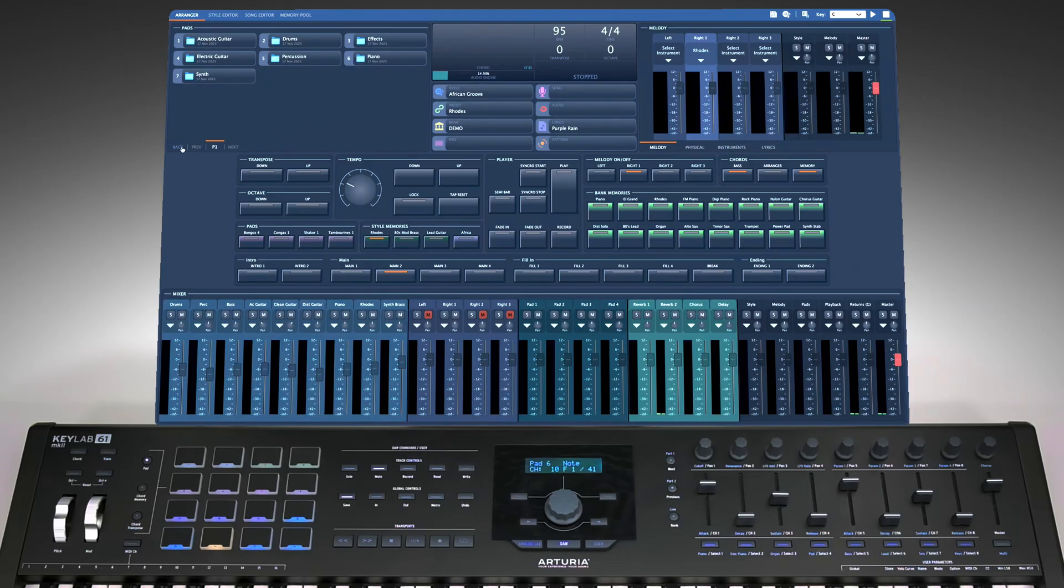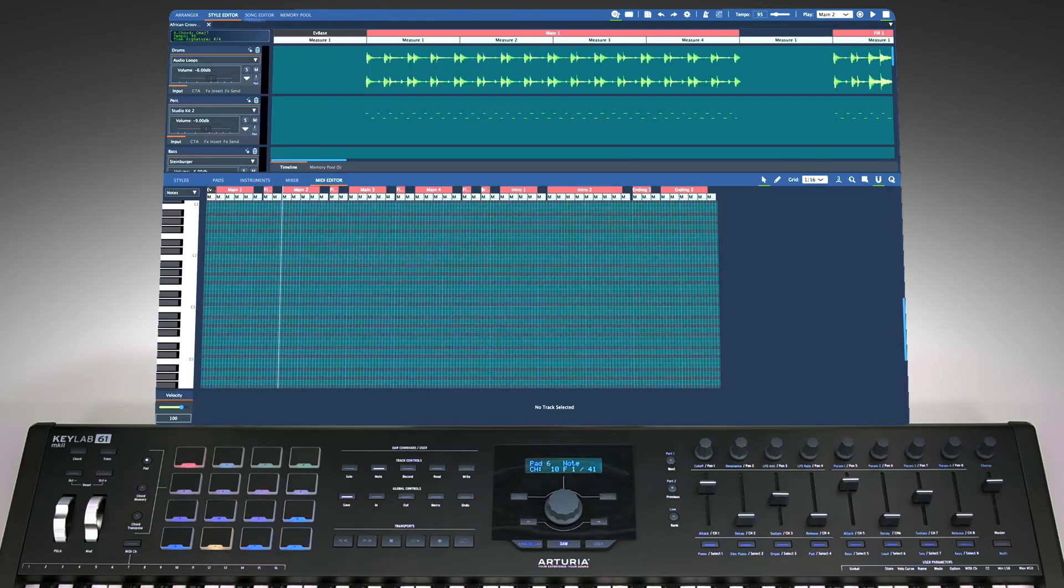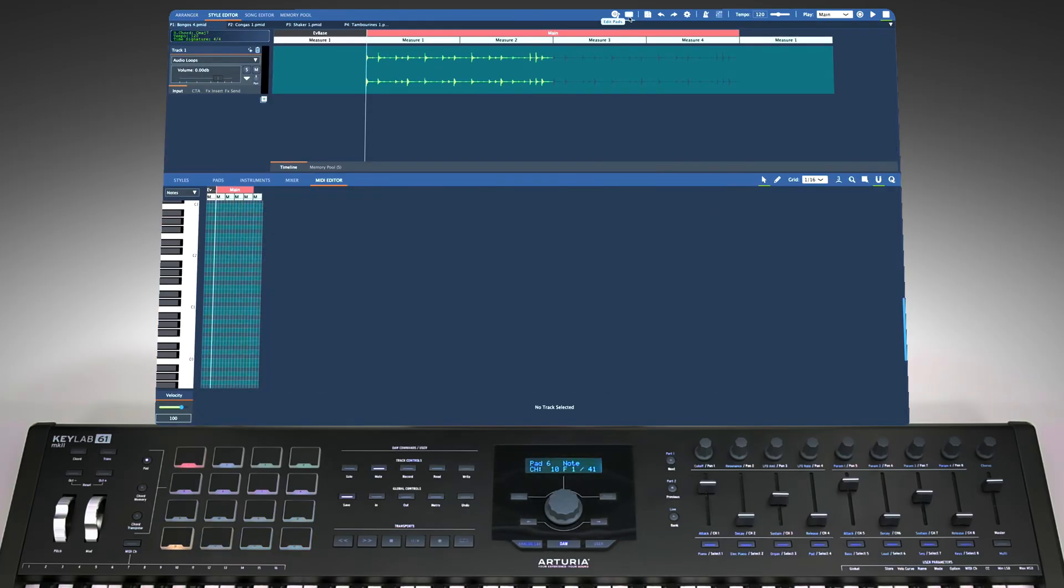Of course, you can also create your own pads, the same way you create a style. Technically, a pad is just a style, so it has the same advanced features as regular styles, but with one limitation. A pad can contain only one track.